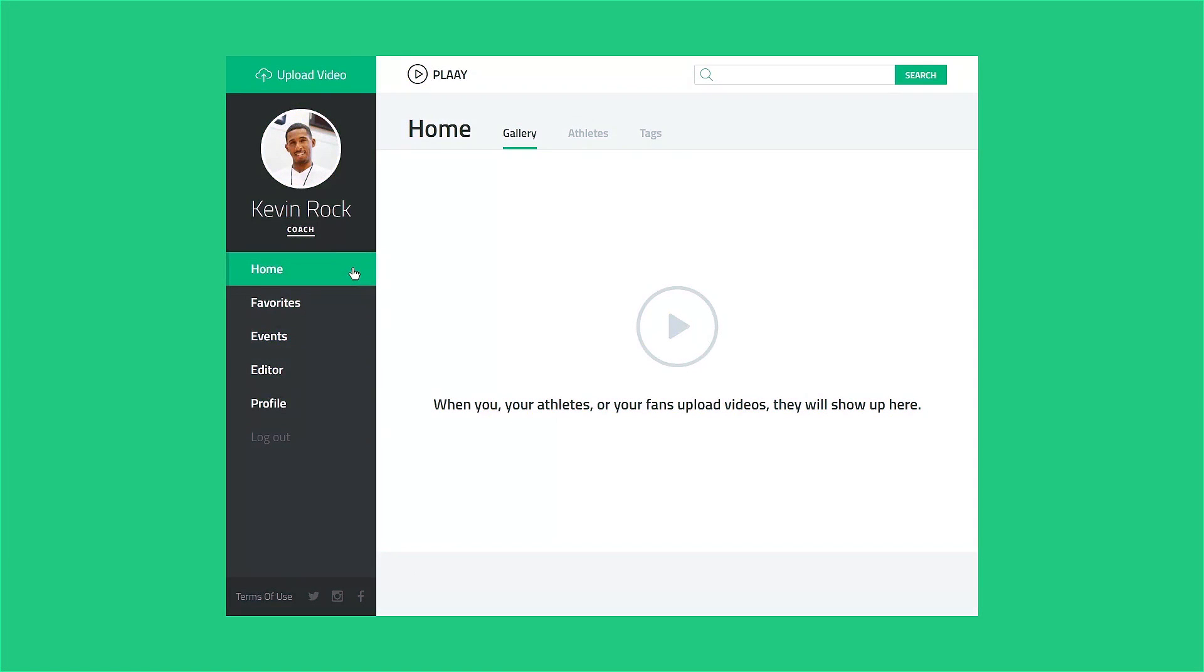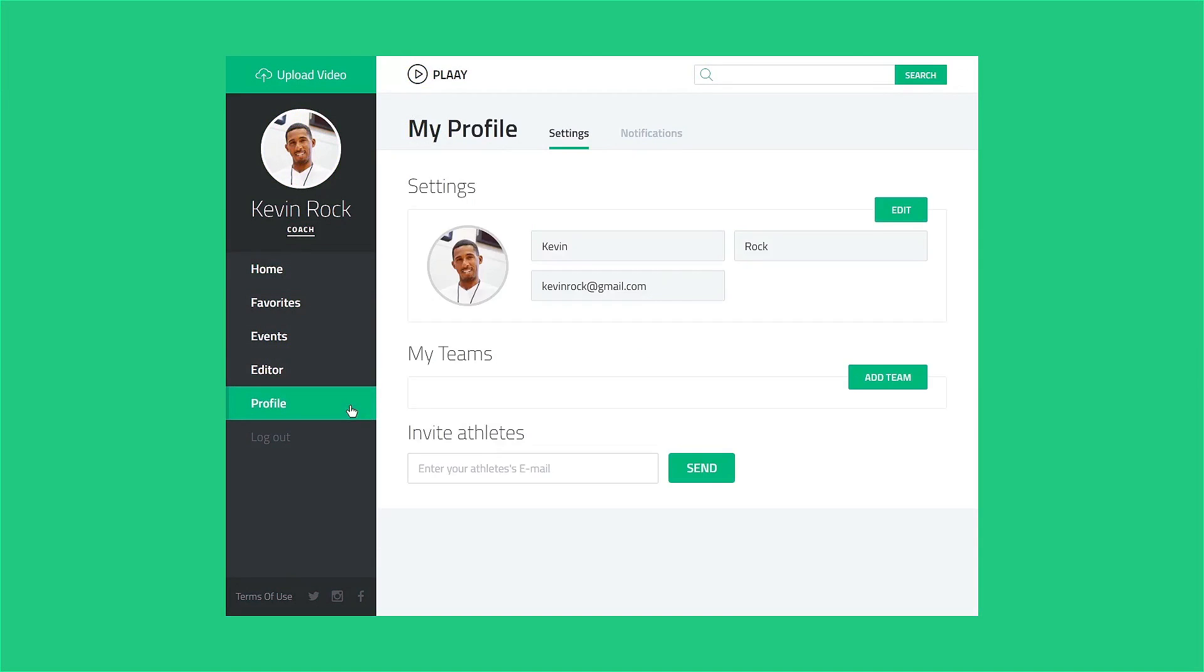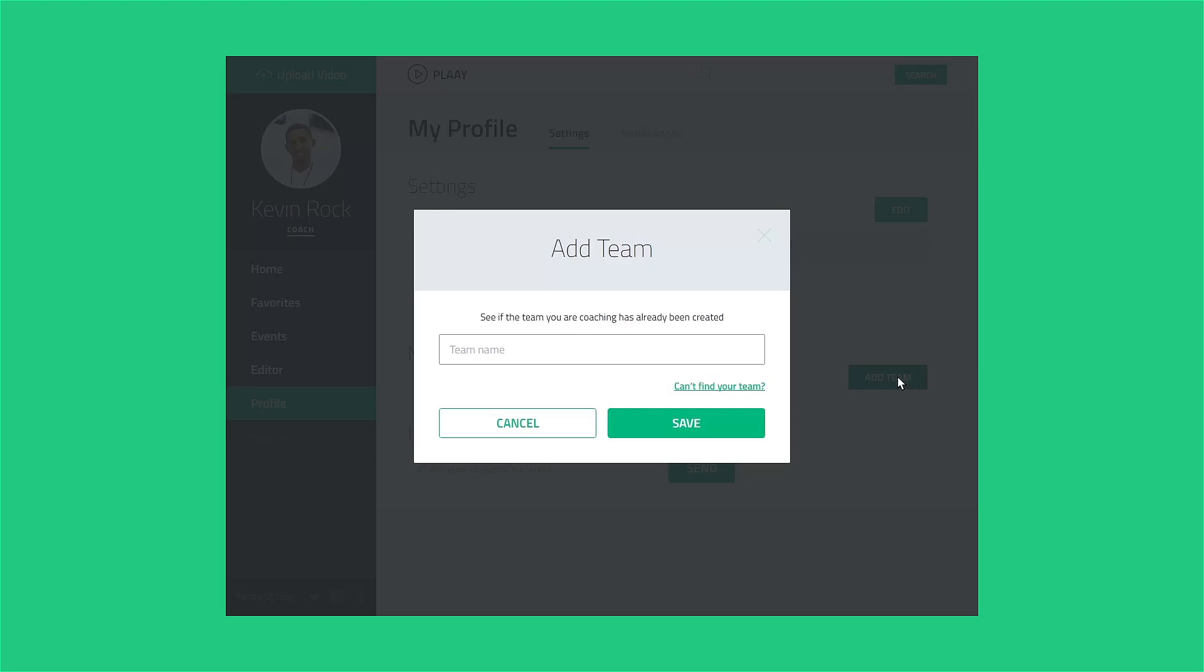From your home screen, click the Profile menu option to view your profile page. On the profile page, click the Add Team button.